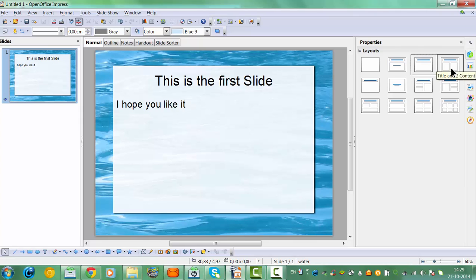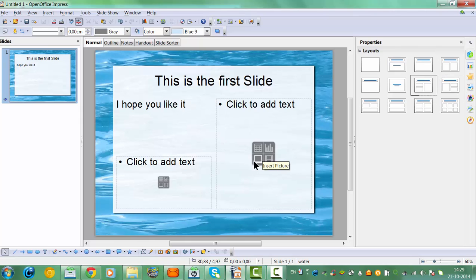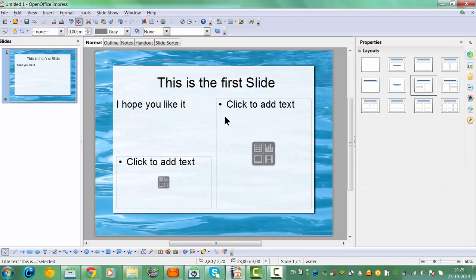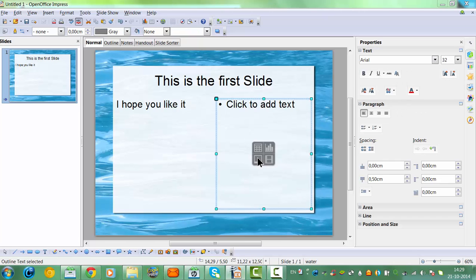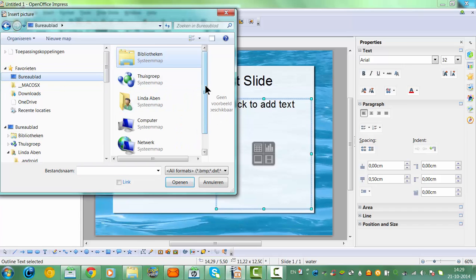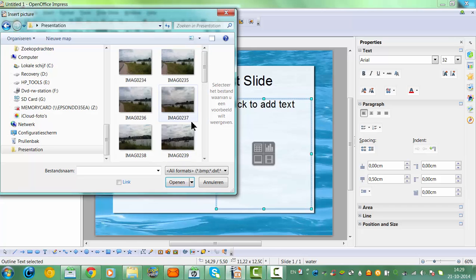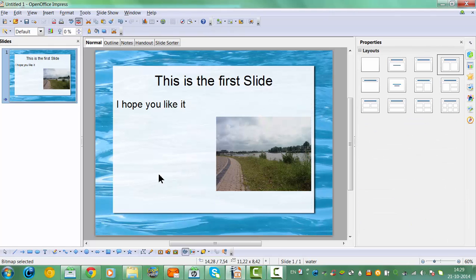I'll click to add text and insert a picture. I've added some pictures here from my presentation folder, and the picture is now showing here on the slide.